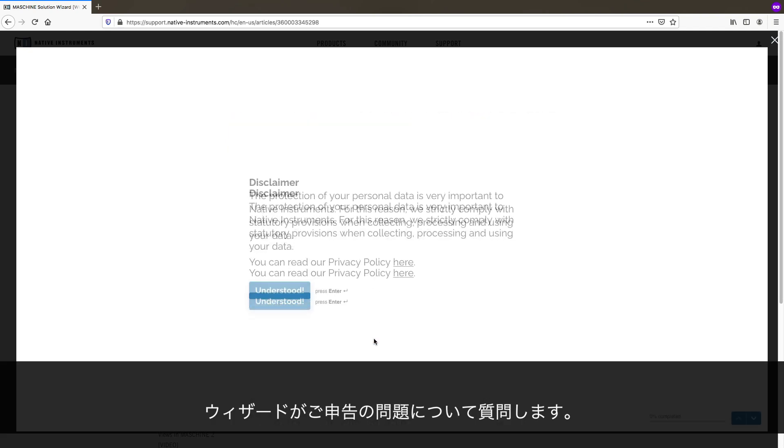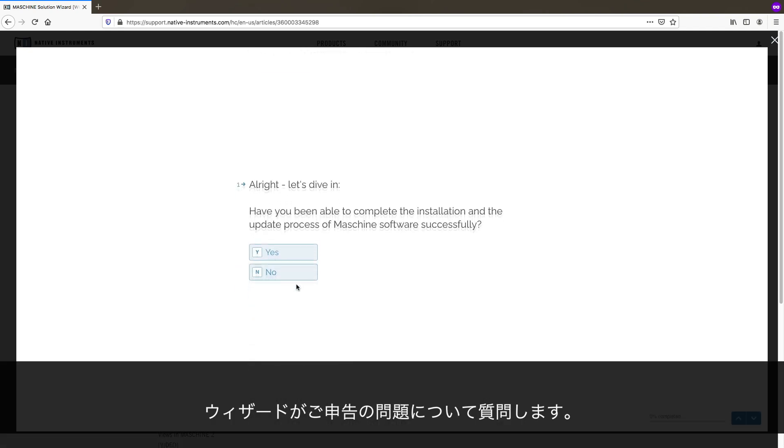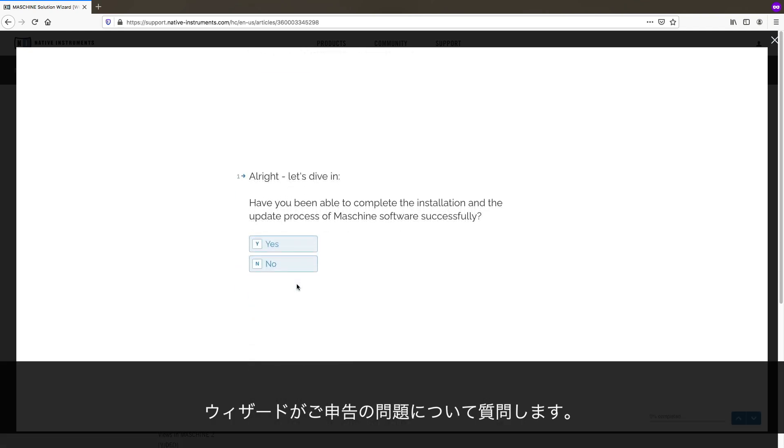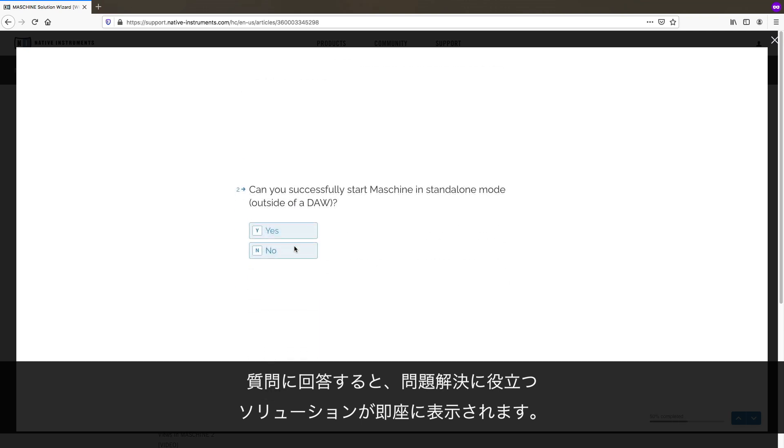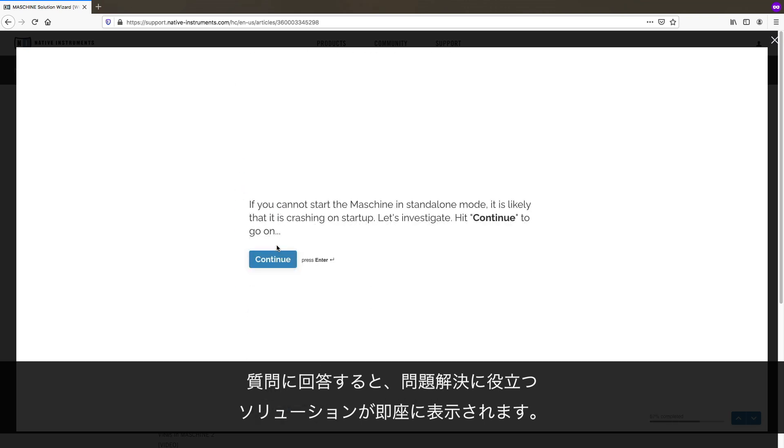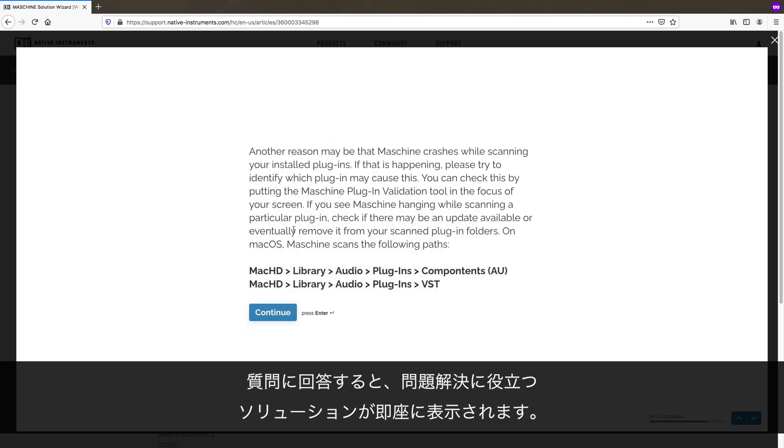The wizard now asks you questions about your issue. Once you have provided the answers, it will directly present you with useful solutions that can help to solve your issue right away.